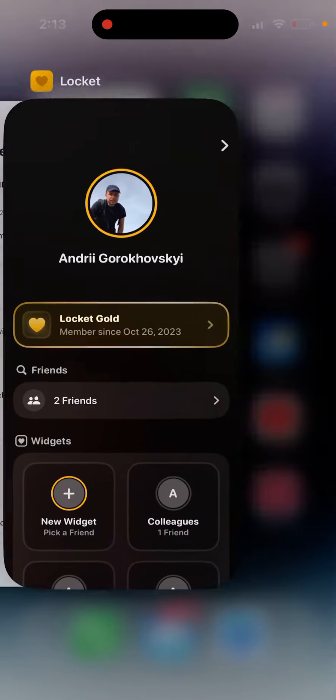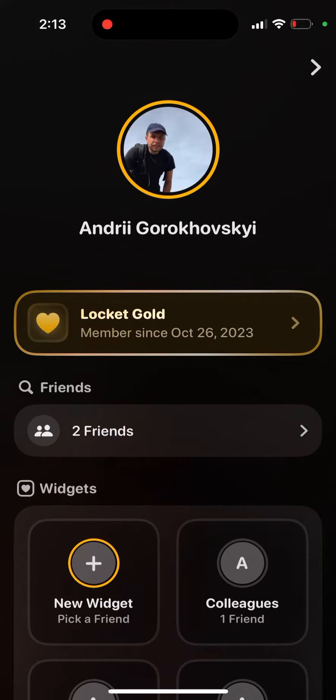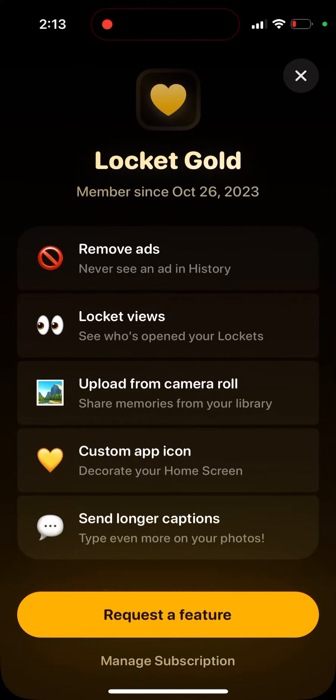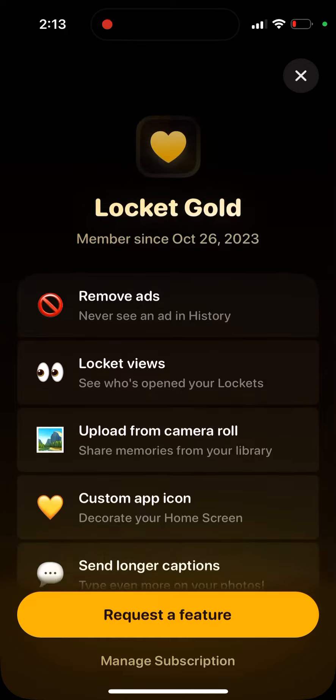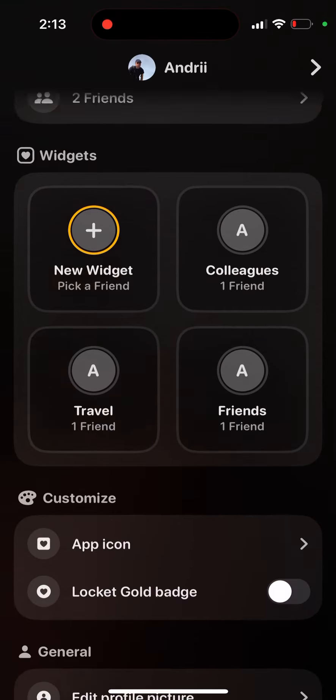So Locket Gold in TestFlight - I upgraded to Locket Gold and one of the promised features is that you might be able to have early product updates, monthly feature drops, and a membership badge.